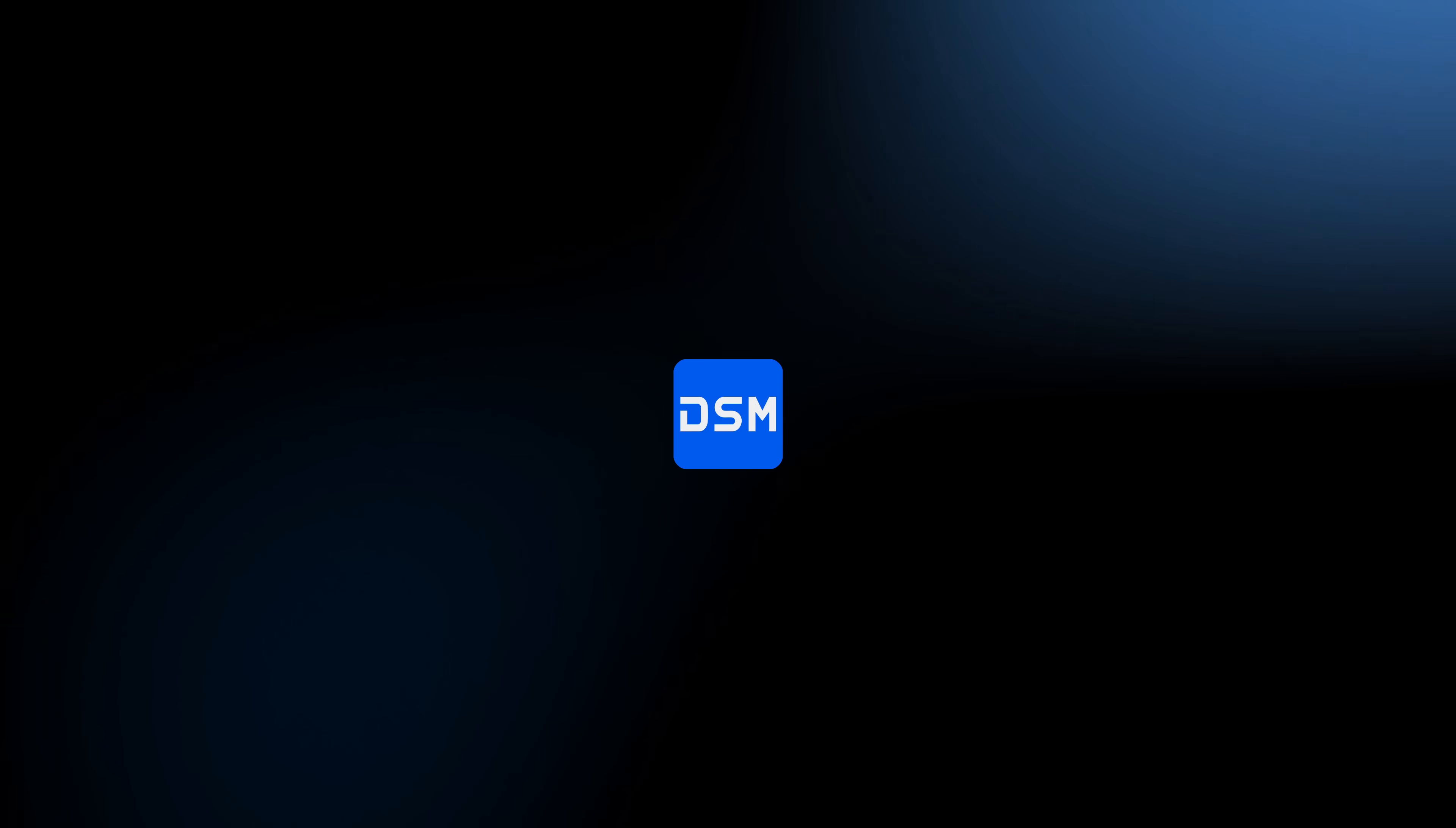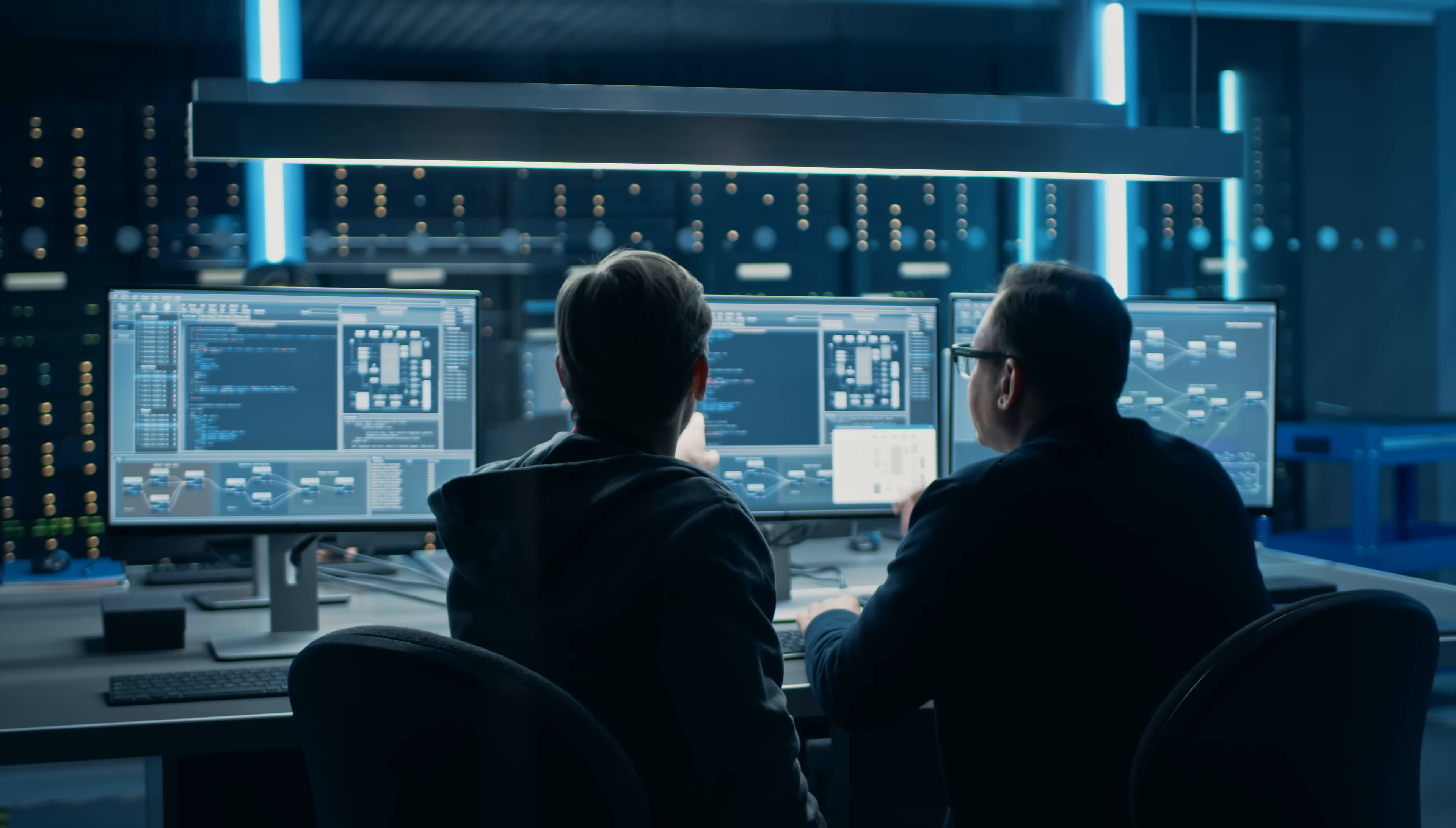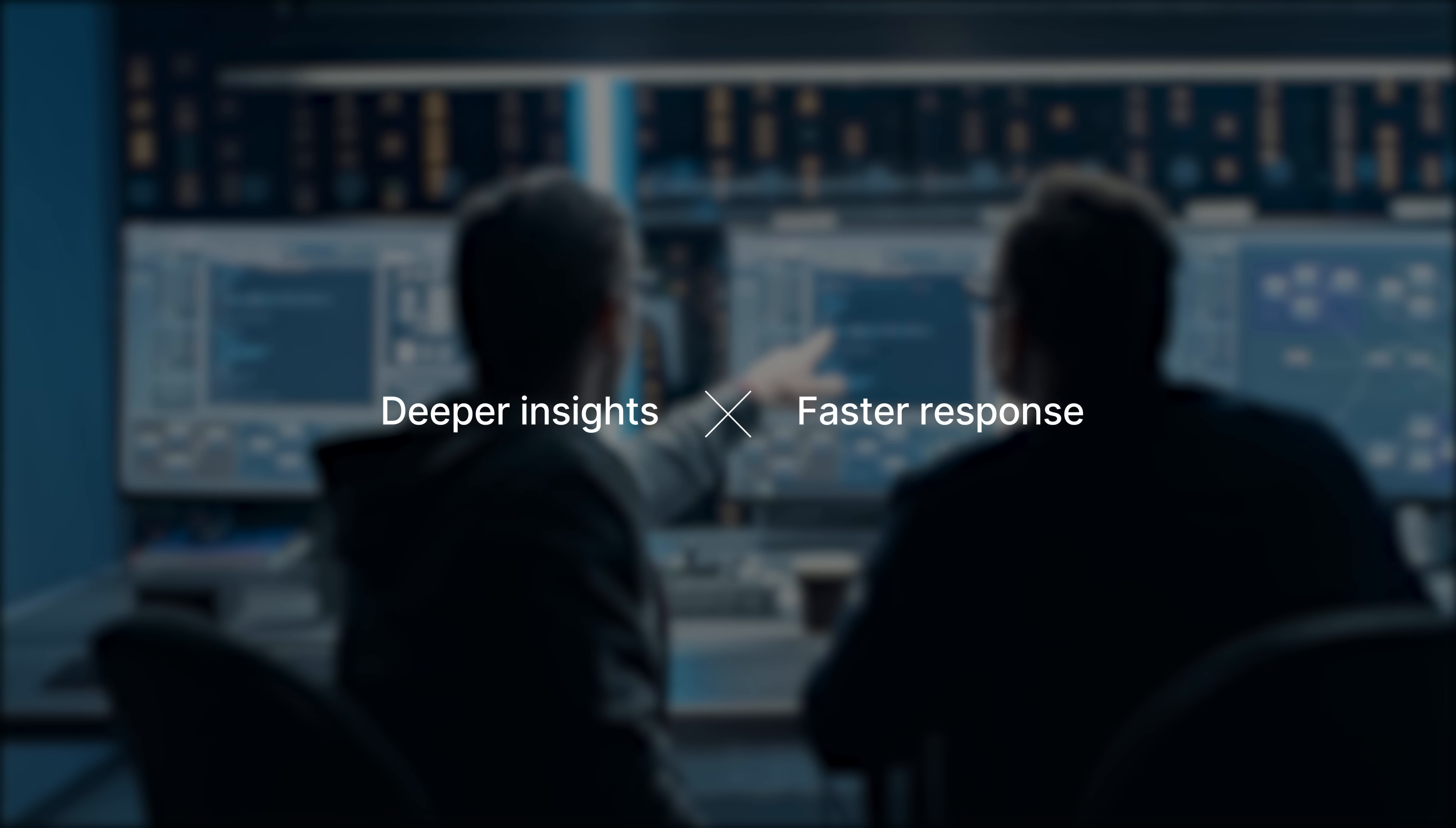Synology continues to enhance DiskStation Manager with the release of version 7.3. DSM 7.3 is set to build upon Synology's proven track record of security, with deeper risk insights and faster threat response.